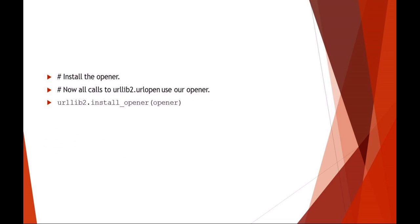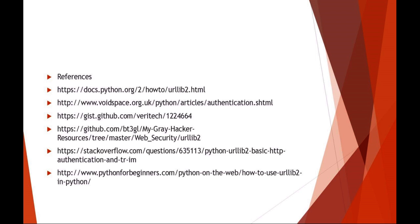What you can do then is, once you're finished with all that, you can install the opener. So anytime you make a call now to URL open, it will automatically use that opener with that user ID and password for the HTTP basic authentication. Any subsequent requests to that website will automatically use that user ID and password.